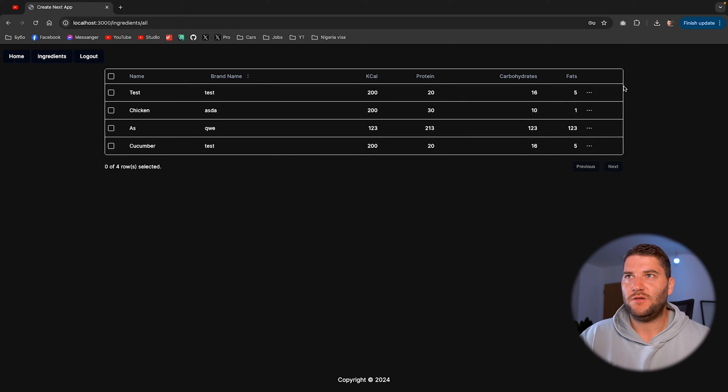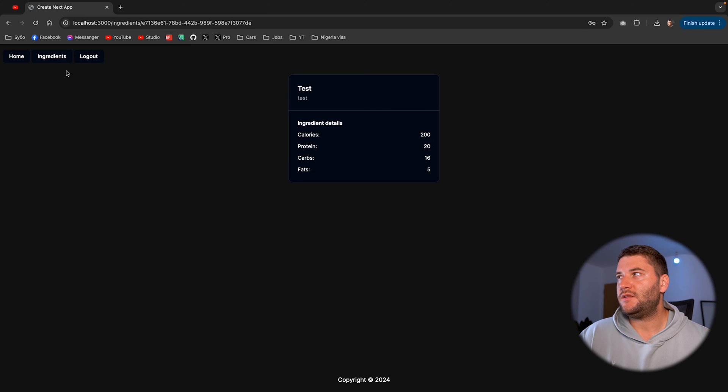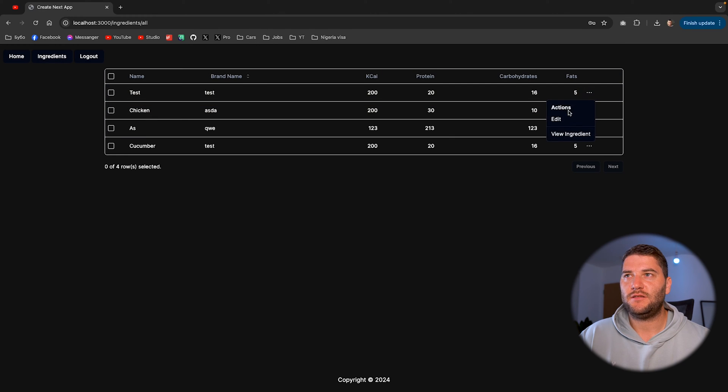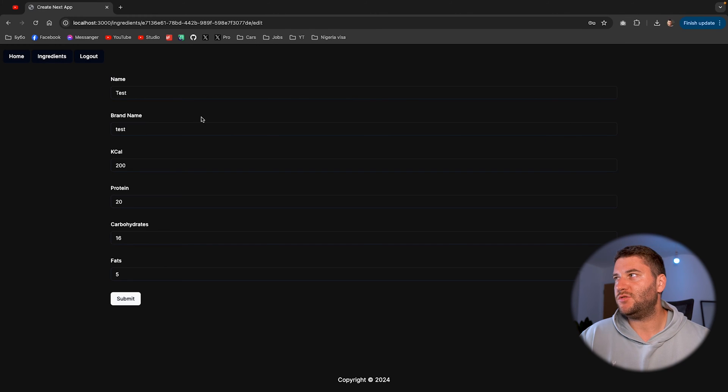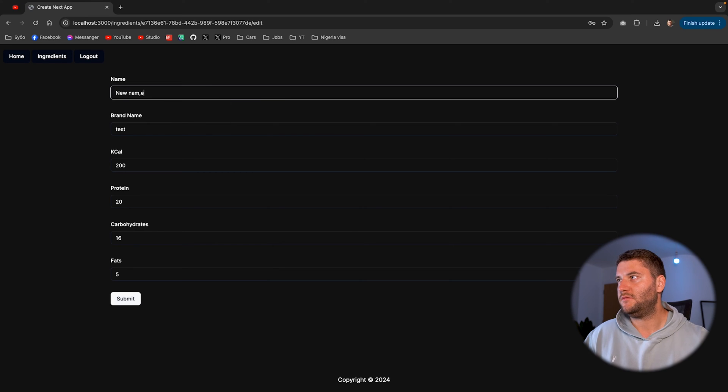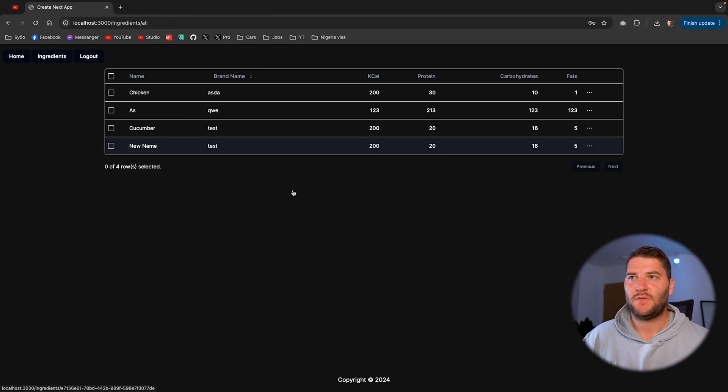I'm going to log out and log in as the admin user. We have the same table, but now we have an edit button here. And if I click it, I will be able to edit the ingredient. And there we go.